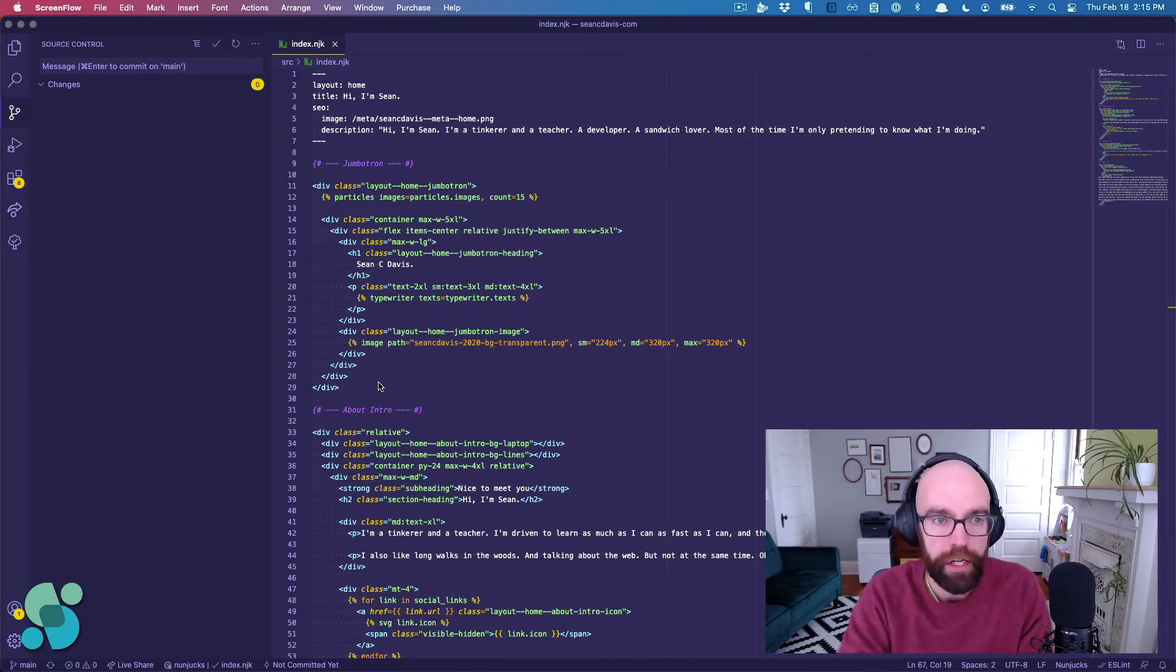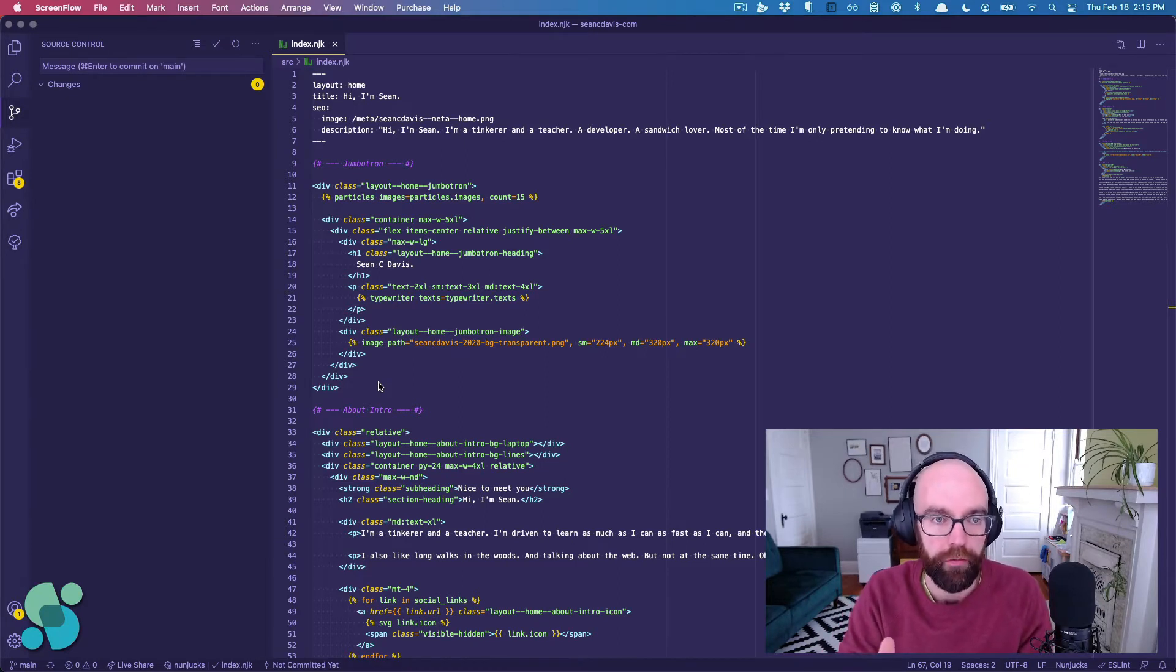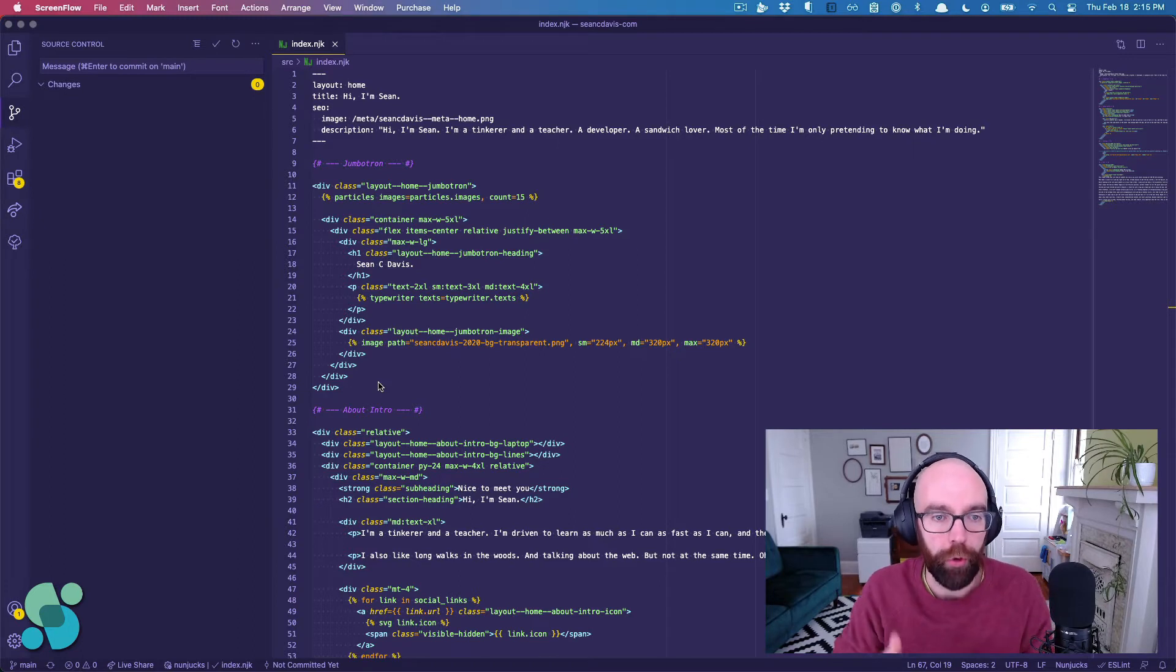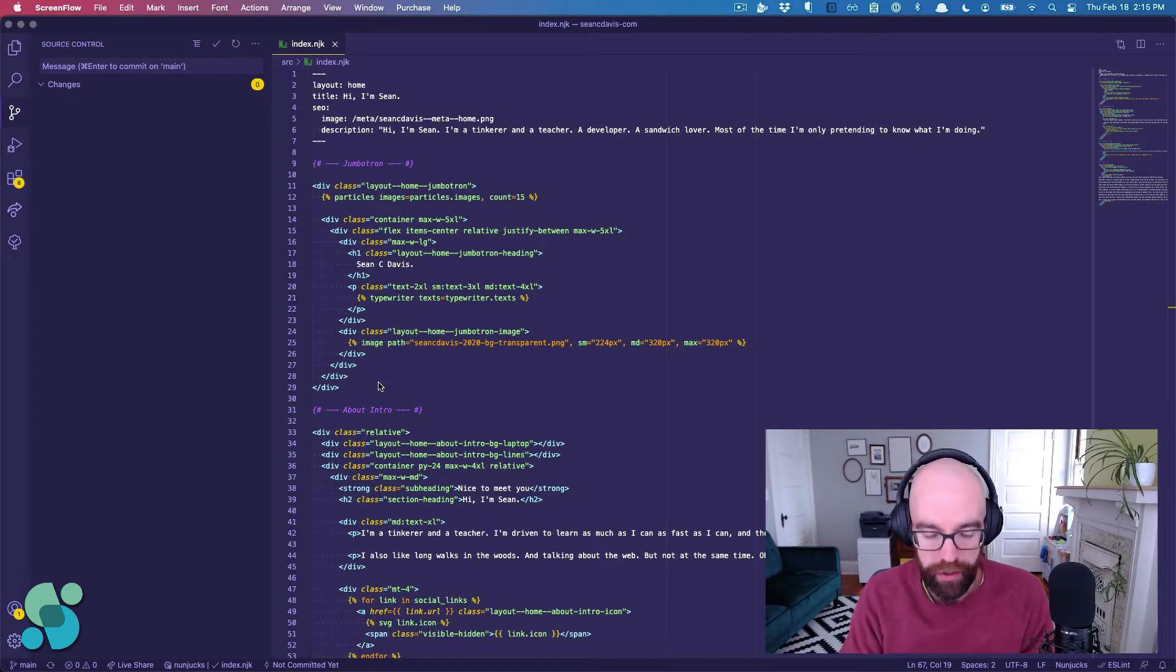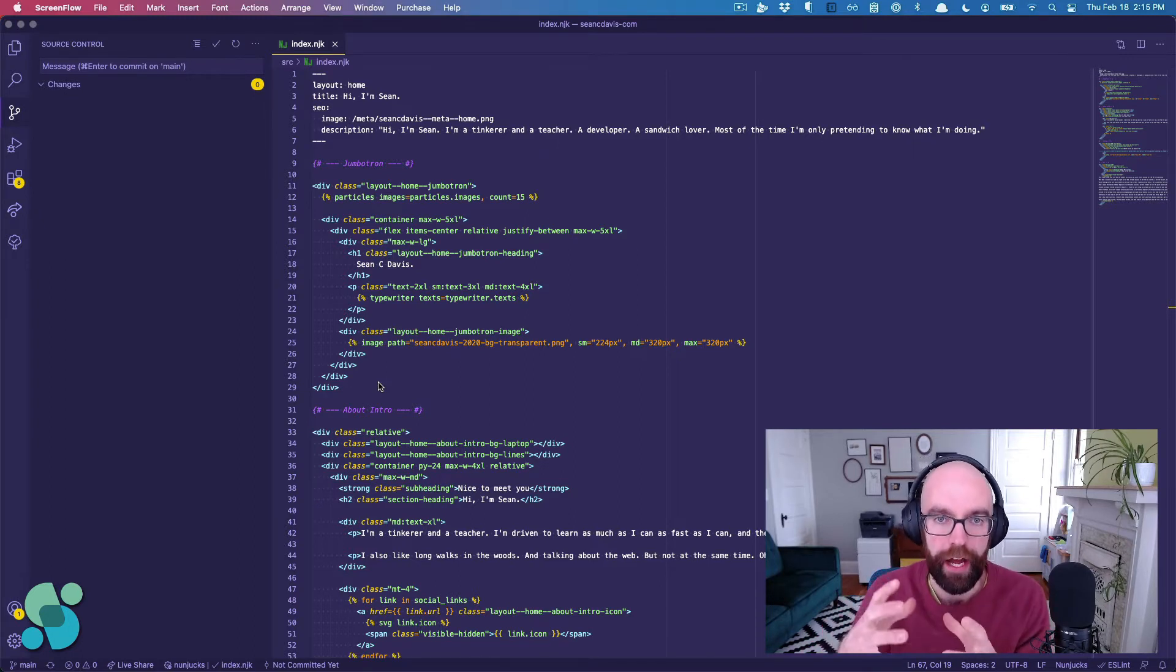On my screen here, I've got a VS Code file pulled up, and I run into this issue all the time where I'm like,